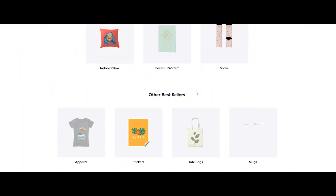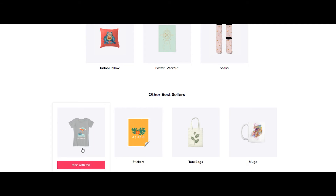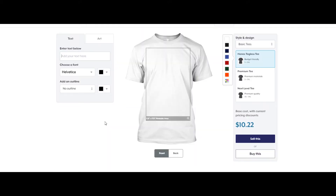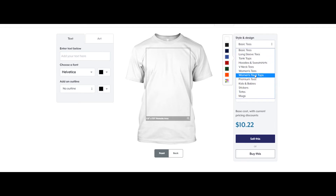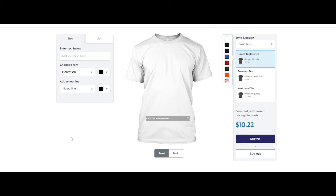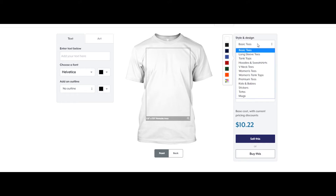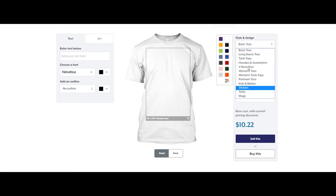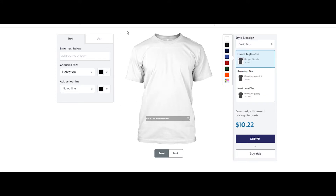From here you can click on 'Start with Apparel' and you'll be able to create t-shirts or hoodies. Once you're here you can also create sweatshirts, mugs, stickers, and other stuff. I'll be creating a t-shirt for now, so let's choose a color.